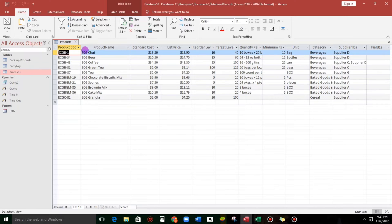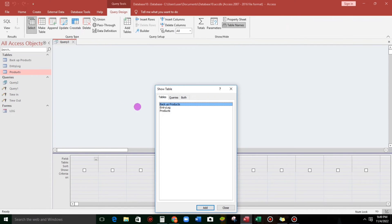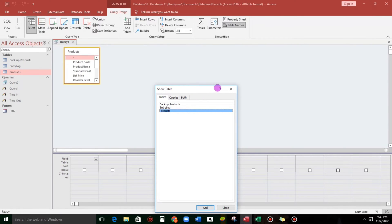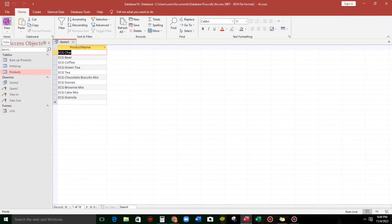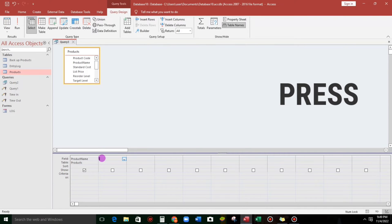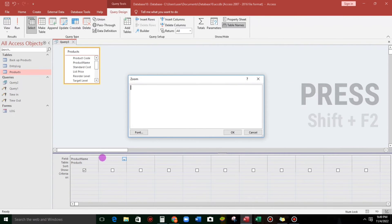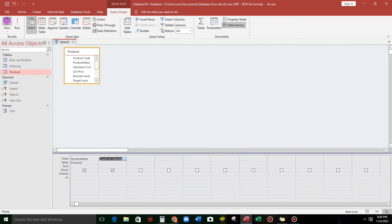Let us count this. Let us create a query design. Let's go to Products, close, and then drag down the product name. Let's go back to the design view and click here. Then press Shift+F2 to zoom. Now let us type 'Count of Characters', then LEN — the name of the field is product name — close parenthesis, click OK. And this is the datasheet view.